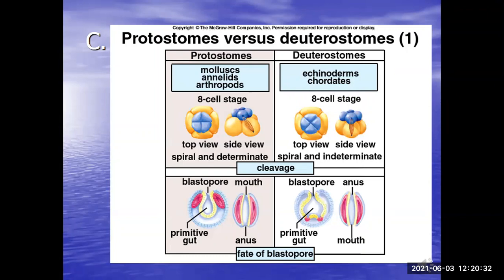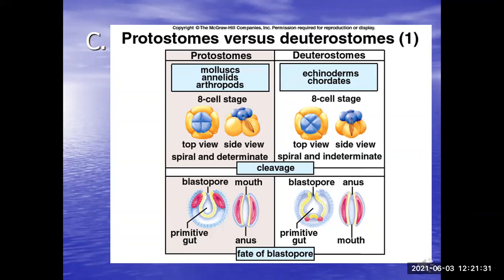Here's the protostome versus deuterostome diagram. You can see the hollow ball (blue), and the blue part pushes in on itself, becoming the yellow endoderm. Blue is the ectoderm and red is the mesoderm. The hole called the blastopore becomes, in the protostome case, the mouth — that's where we get 'mouth first.' In the deuterostome case, the mouth forms second and the anus forms first. That is the fate of the blastopore. Just understand that protostomes are not as advanced as deuterostomes.